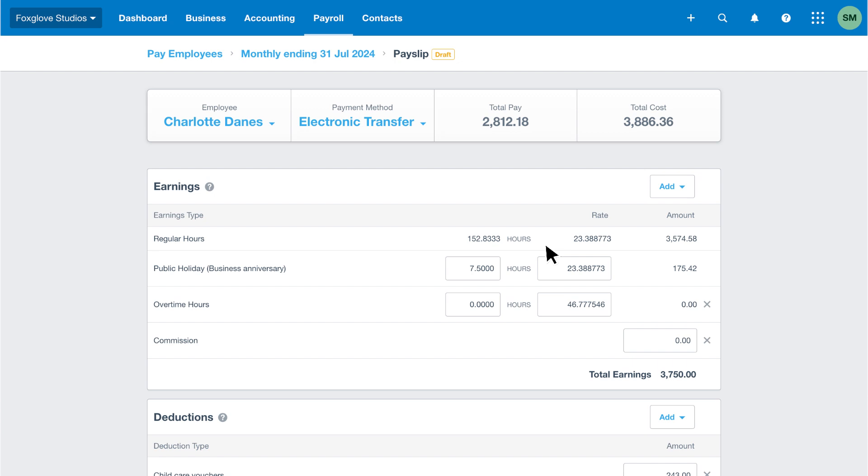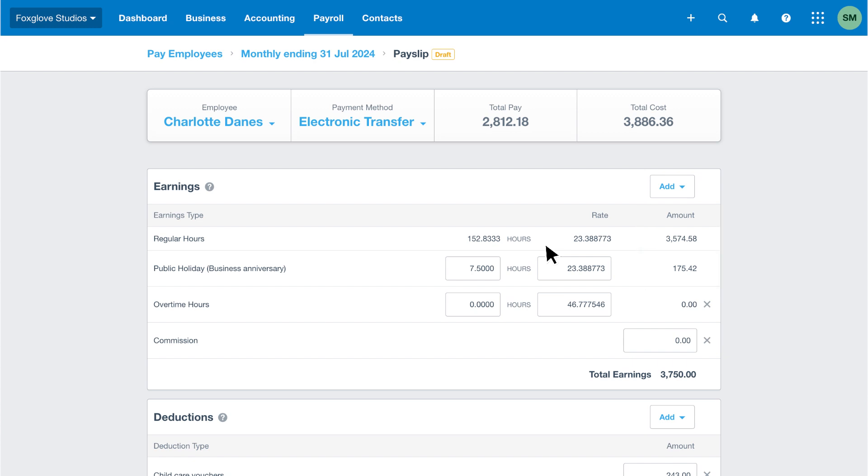We've assigned Charlotte a holiday group to which we've added our business anniversary as an extra day holiday. Charlotte's basic gross monthly salary is her regular hours plus the business anniversary leave day. We've also added overtime hours to her pay template as she often works extra hours. Charlotte hasn't worked overtime this month, so we can click the cross to remove it from her payslip for this month.